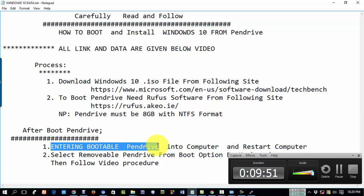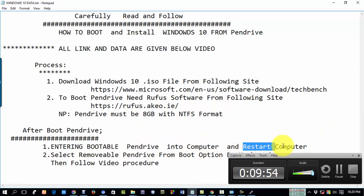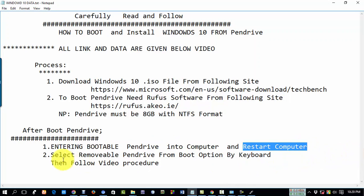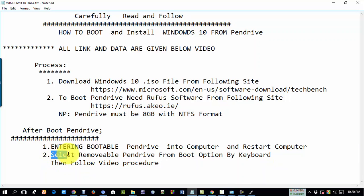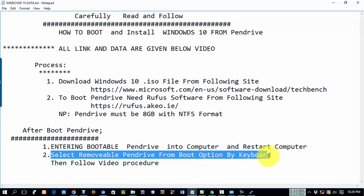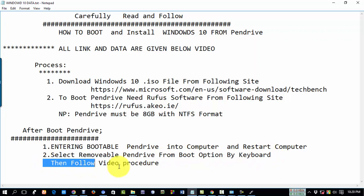First, insert your bootable Pendrive into your computer and restart the computer. Then select the bootable Pendrive from your boot options using the keyboard, and follow my video procedure. Thank you.